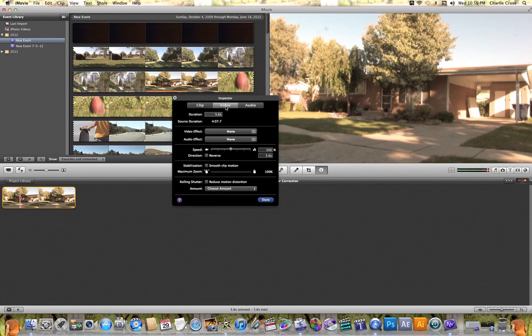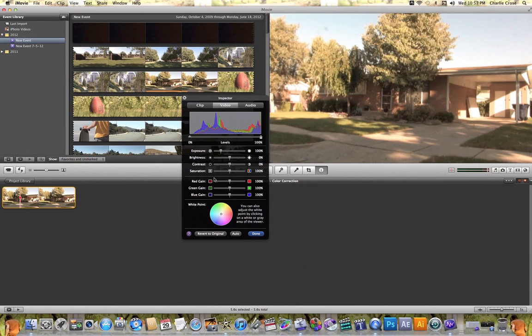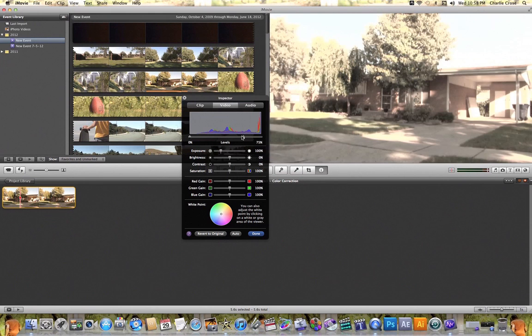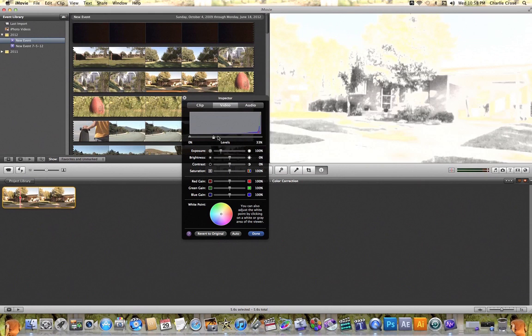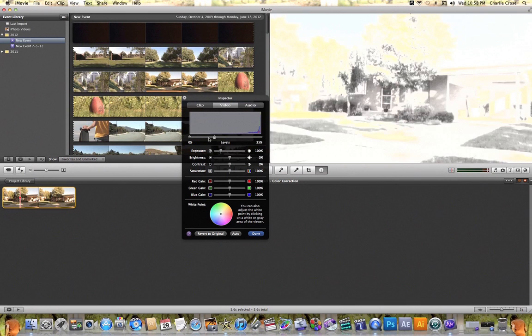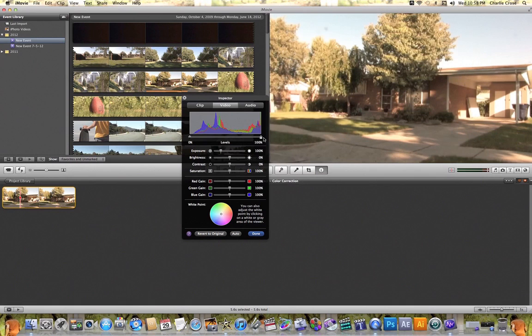The options that you're going to see are the color correction options, and what you'll see are a bunch of sliders that will allow you to color correct your video. So if I just start sliding some of these sliders down, you can start to see what each of these do.